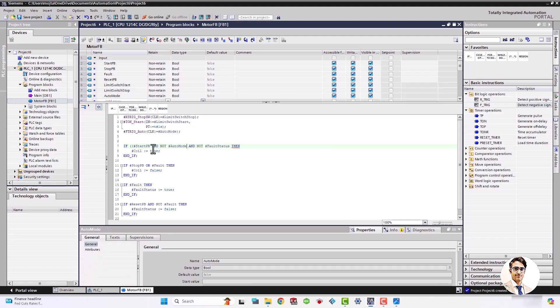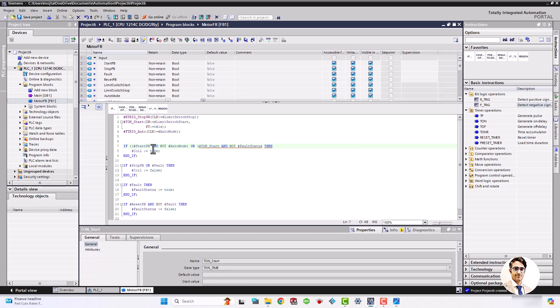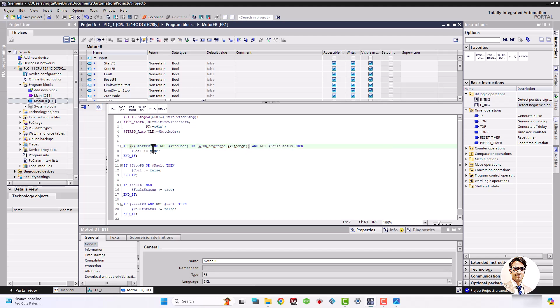Start and stop push buttons just work in manual mode. In auto mode, the conveyor starts after a one second delay from the moment that the object is detected by the start limit switch.